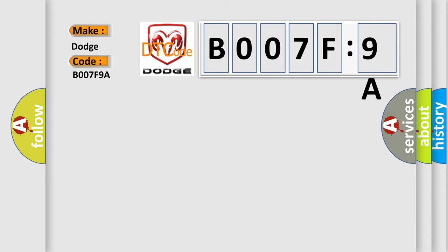The basic definition is Sensor 1 fault. And now this is a short description of this DTC code.